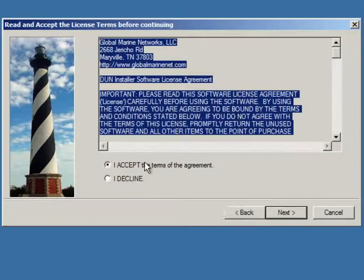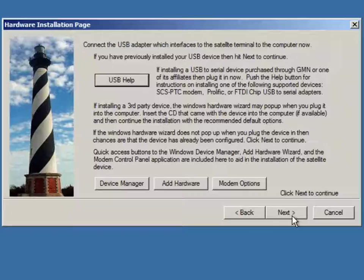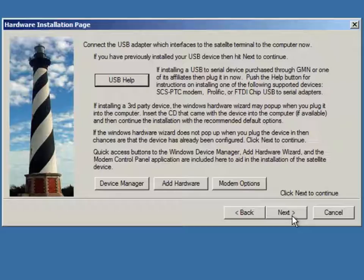We accept the terms. We hit next. At this point, the wizard is asking us to connect the USB device. In this case, the USB device is the GSP-1700.